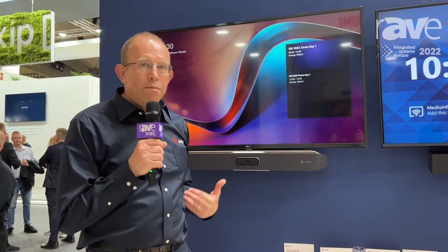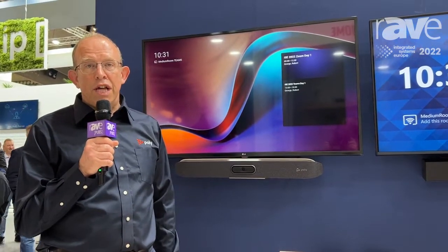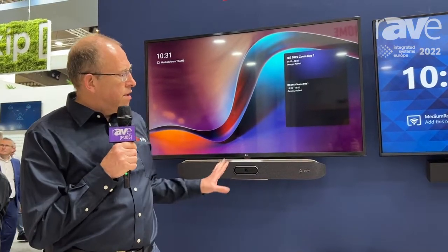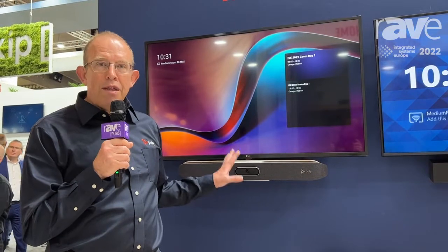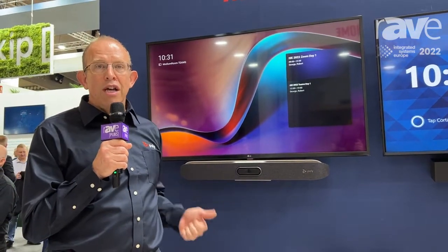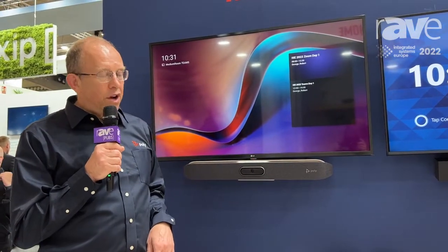There's a slight delay because Microsoft Teams Rooms on Windows are a bit more mature, but the Android variants are catching up with lots of functionality and capabilities. The camera framing, camera tracking, NoiseBlock AI, and acoustic fence are all built into these devices.